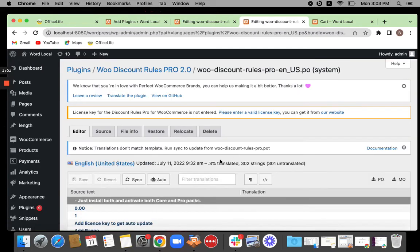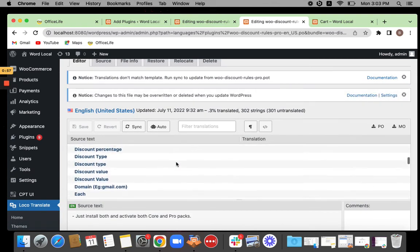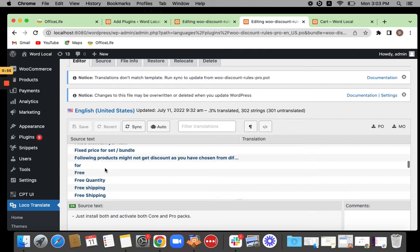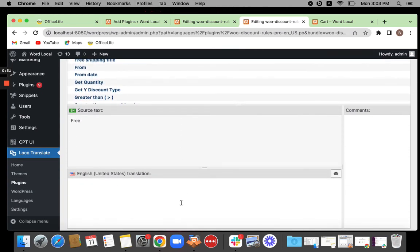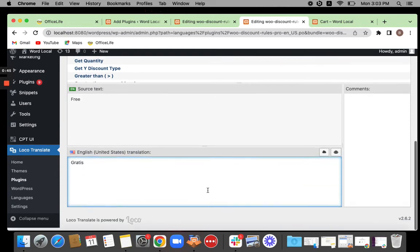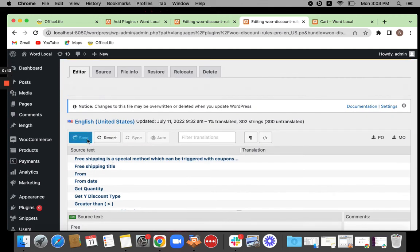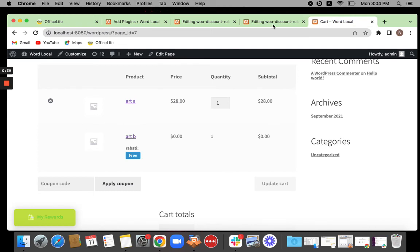Now once you have added that string, you'll be able to find it in the list. The string is added successfully — you can see it in the list. Now it's time to enter the translated text. Enter your translation, then click Save, go to your page, and refresh it. Now you'll be able to see that the word 'free' is translated to a different language.